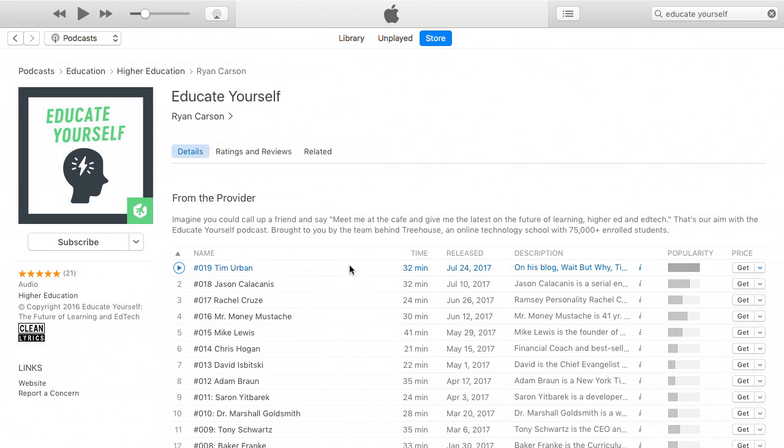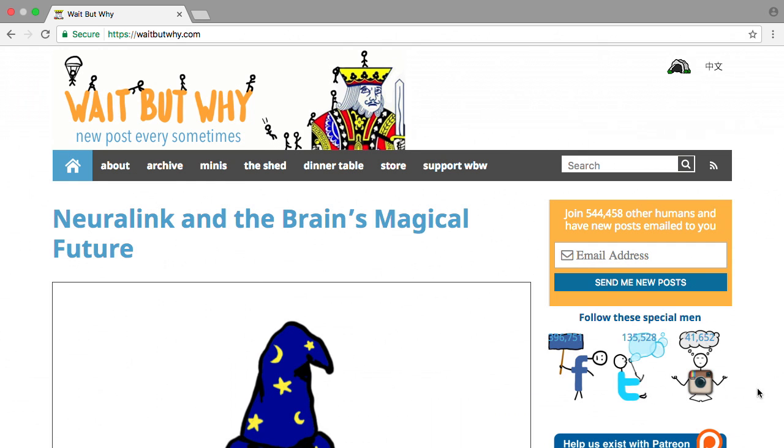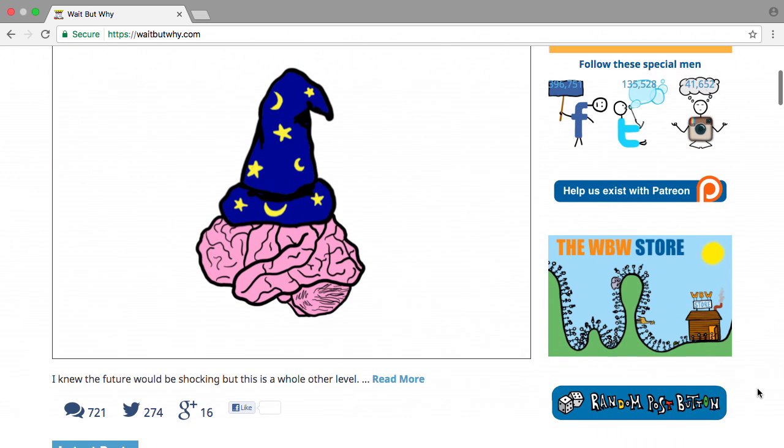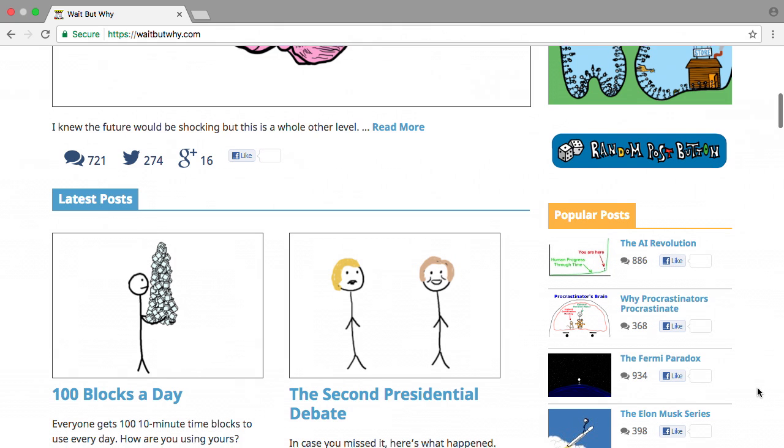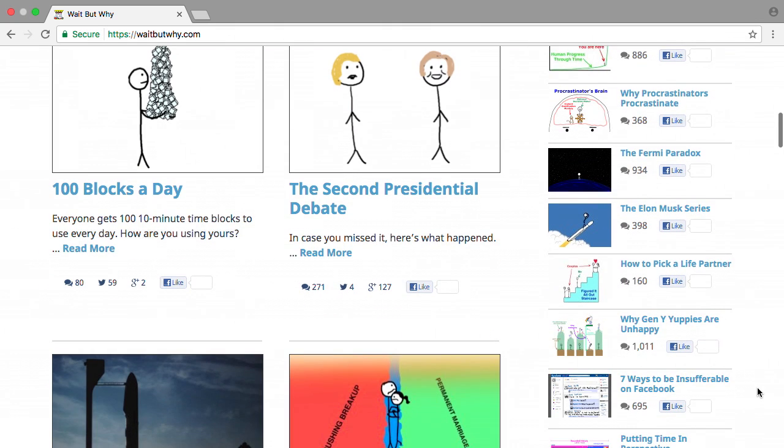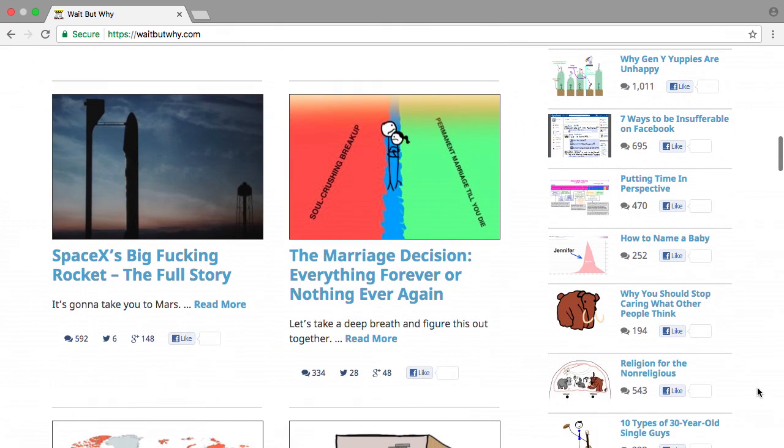On the newest episode of the Educate Yourself Podcast, Ryan talks to Tim Urban, creator of the Stick Figure Illustration blog, Wait, But Why? They discuss popular posts, Elon Musk's Neuralink, and its implications for education.